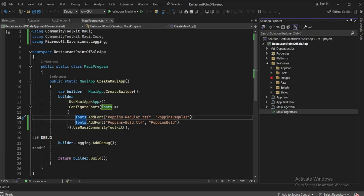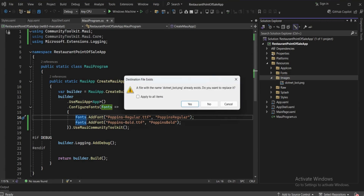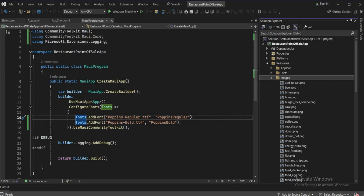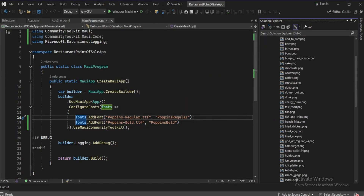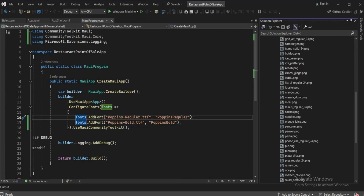We're now back in Visual Studio. In the Resources > Images folder, paste all the images you've downloaded. I've opened my images and will paste them — select 'Apply to all items.' As you can see, all the images are now pasted.